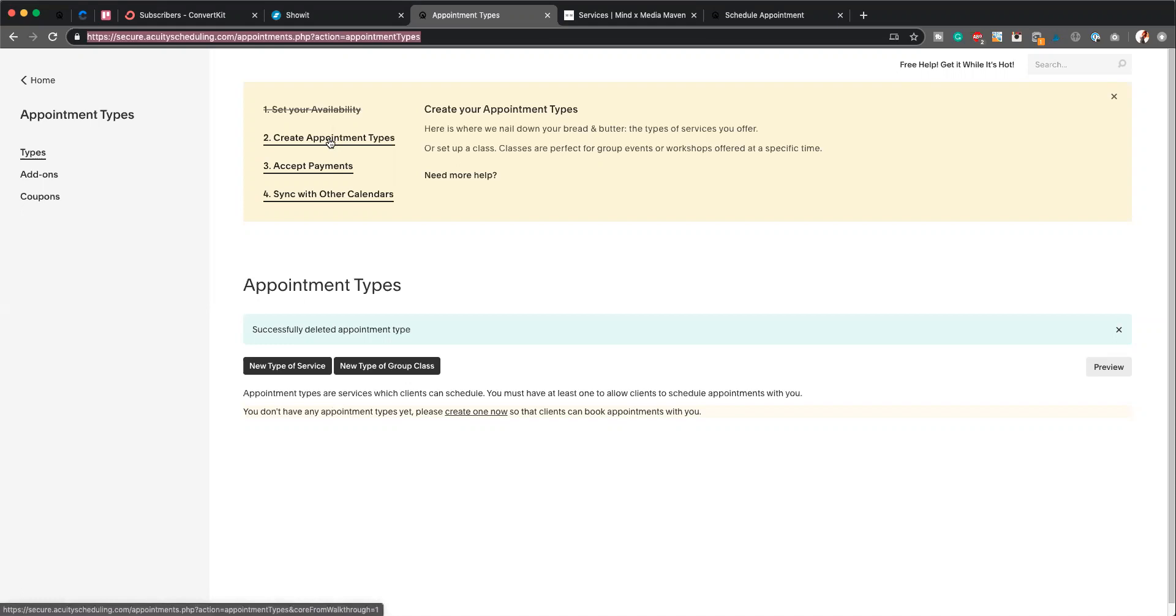So essentially what we're going to do today is create three different types of appointments and three different intake forms that go with those. We're going to work on creating a 20-minute consult appointment—this is really great for discovery calls or short appointments for anyone in the health industry. We'll create a full consultation, so that would be a 90-minute appointment. This is more of an in-depth appointment; it's also a great opportunity to do quick strategy calls if you're a business coach.